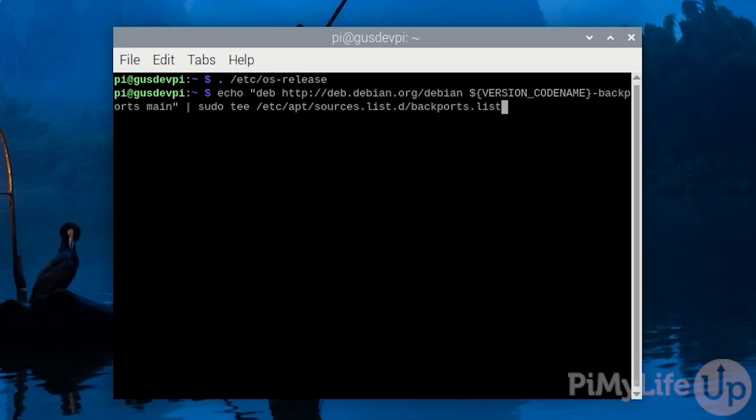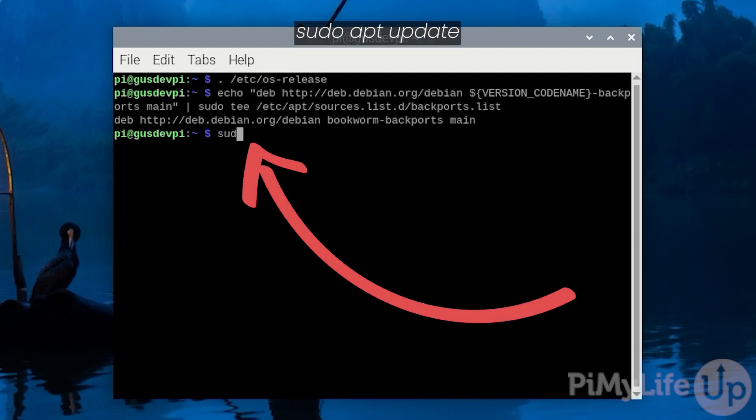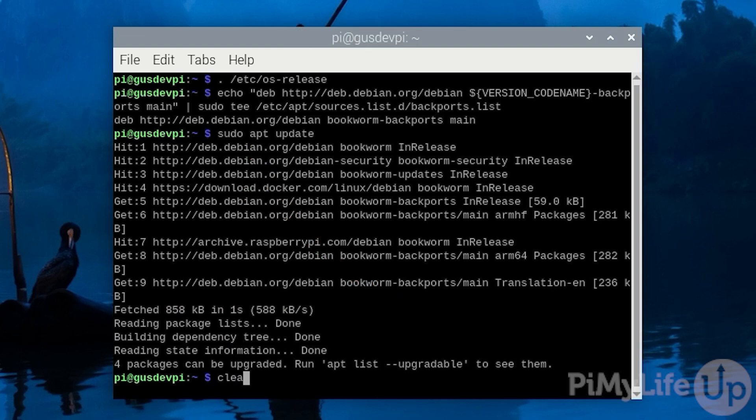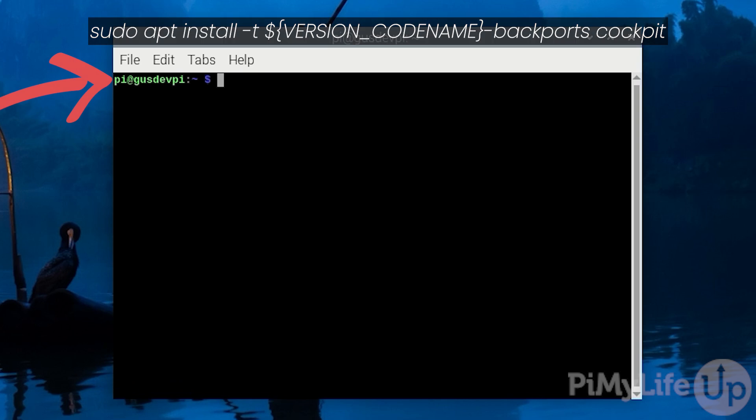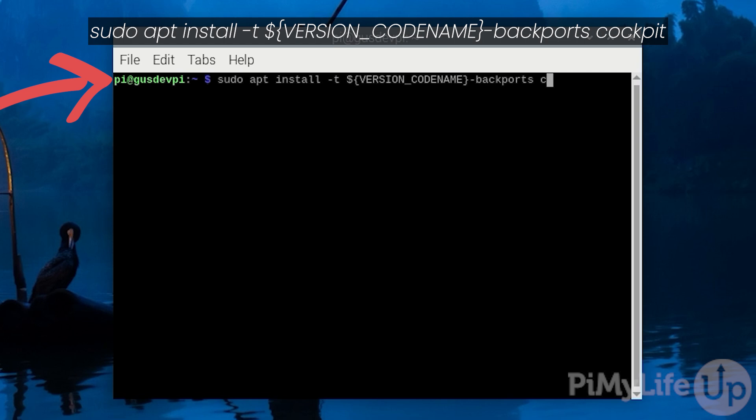Since we are adding a new repository, we must update the package list, so enter sudo apt update. With the new repository successfully added, we can now install the Cockpit software. You can do this by entering sudo apt install -t ${VERSION_CODENAME}-backports cockpit.